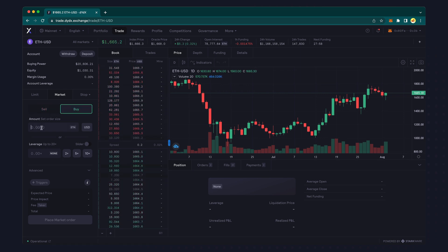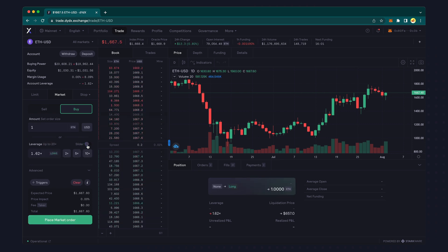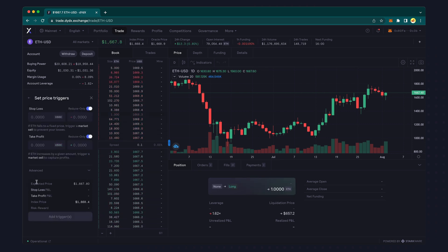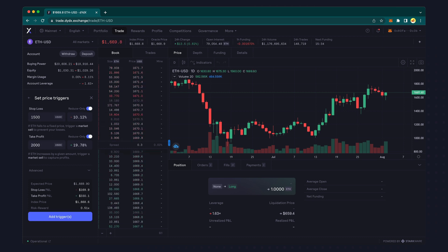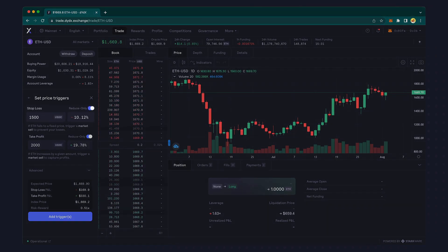Enter an amount to trade or drag the leverage slider to your desired position. Next, select Triggers and enter the desired take profit price and/or stop loss price. For a long position, the take profit order will be above the current market price and the stop loss order would be below the current market price.